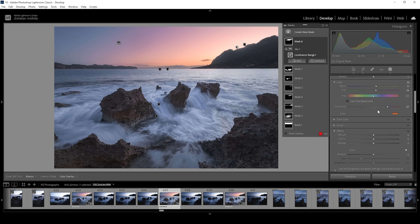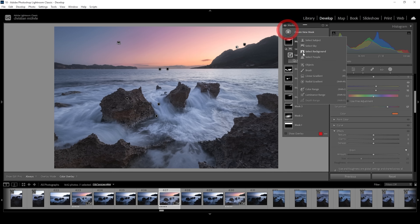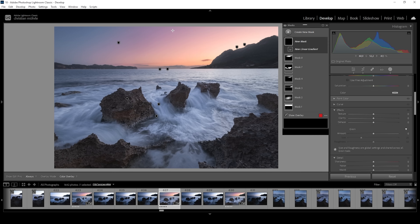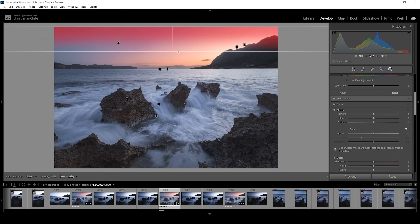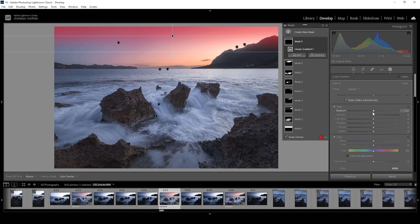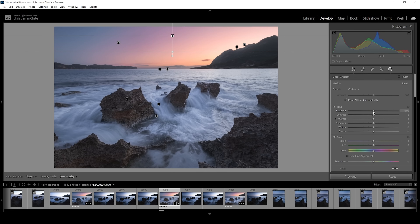I'm quite happy with the sky. Just one more thing — I want to use a linear gradient covering the very top part of it, like this. And in here, I'm going to slightly bring down the exposure.